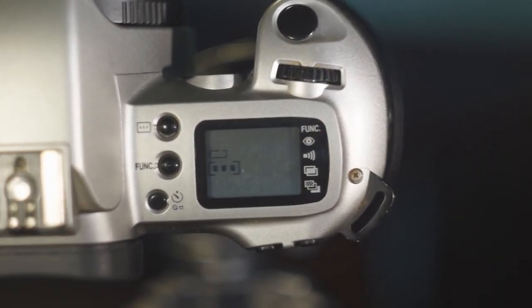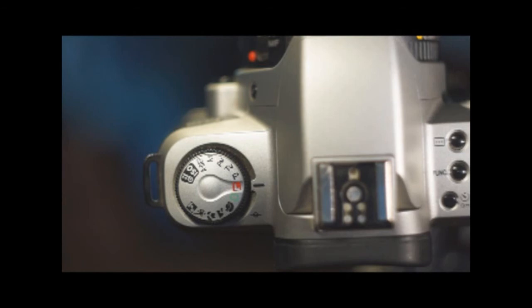The last zone is the programmed control zone which consists of 5 modes that I am not going to describe in detail because they should be self explaining. Portrait, landscape, close up, sports and night scene.